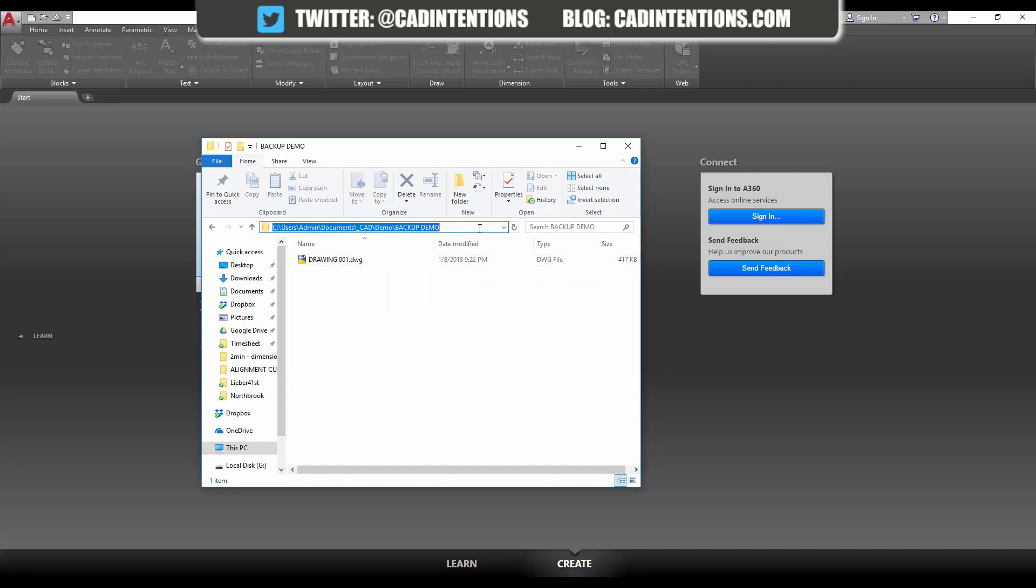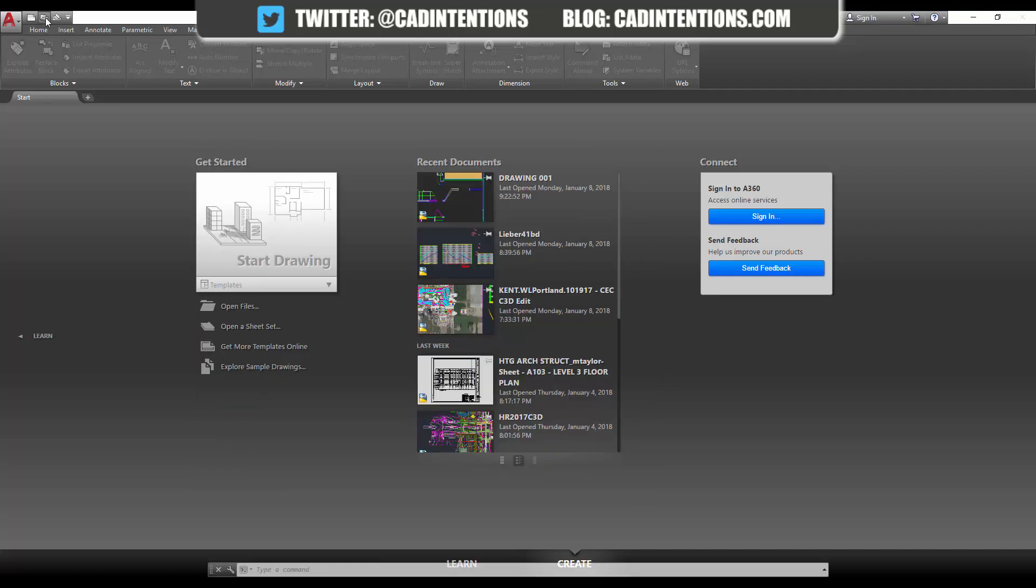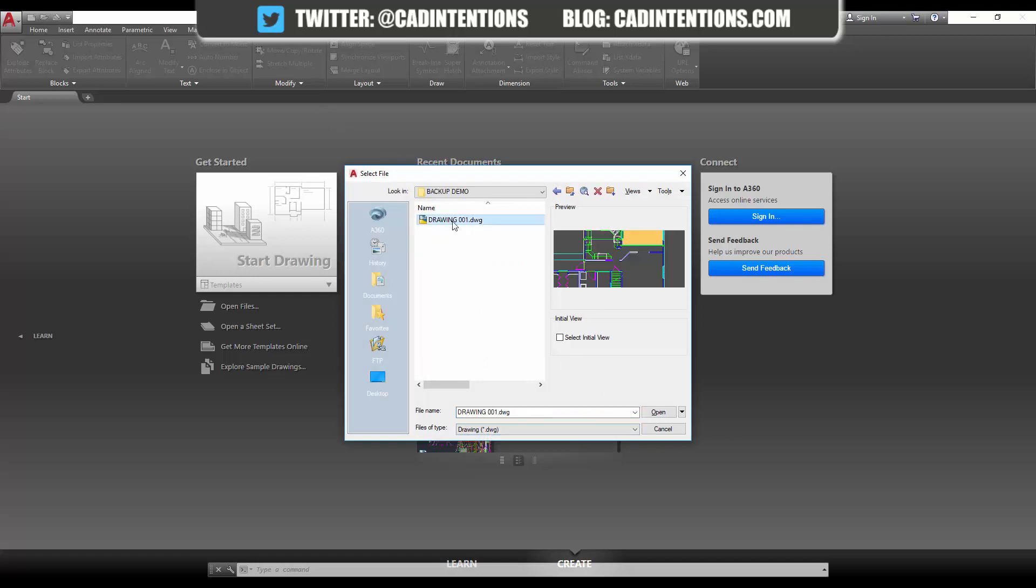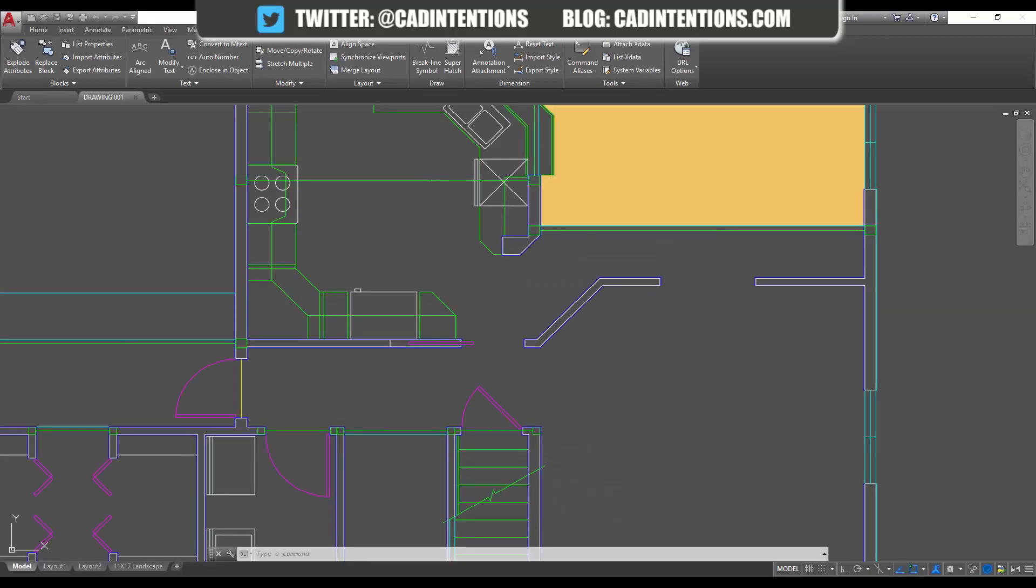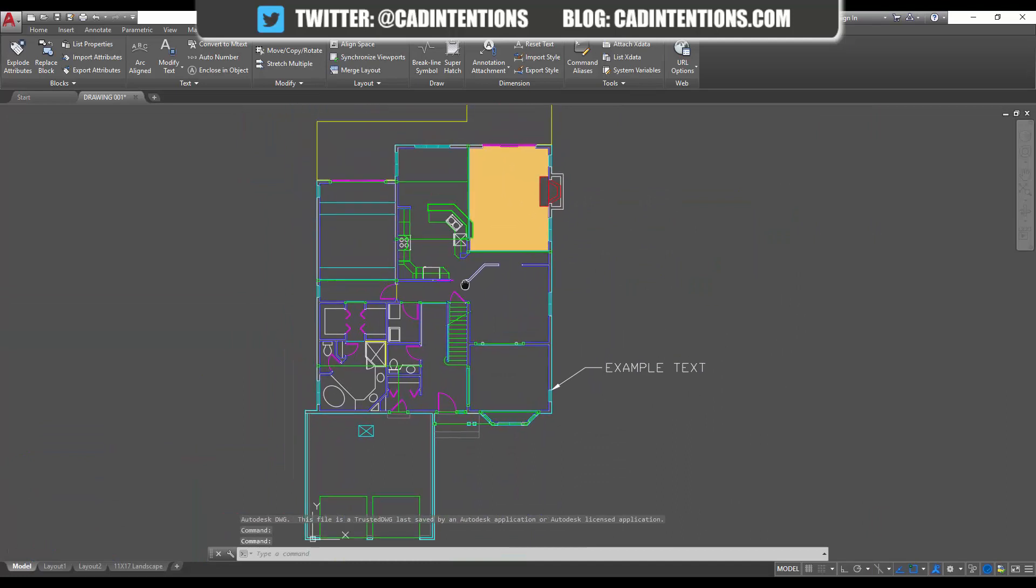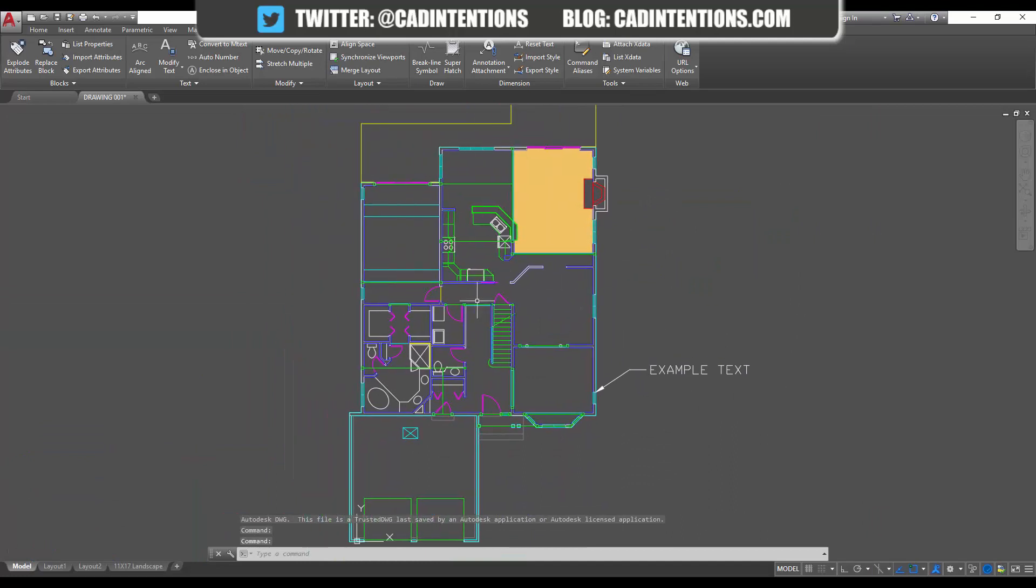So now I'm just going to open this drawing in my AutoCAD here. I'm going to go to the path, we're just going to open Drawing 001. So now you can see I've got the last save, and all we did was change the .bak to .dwg. So there you go.